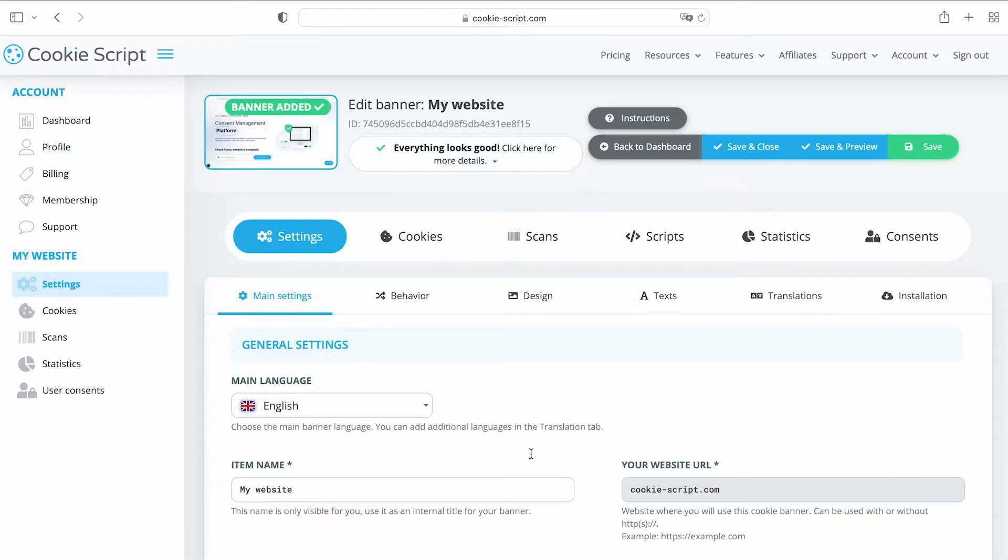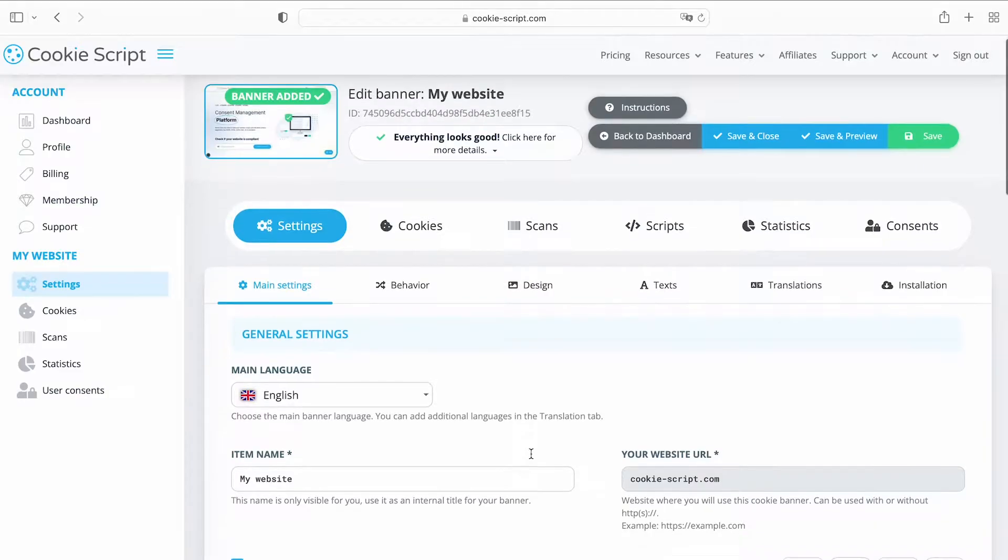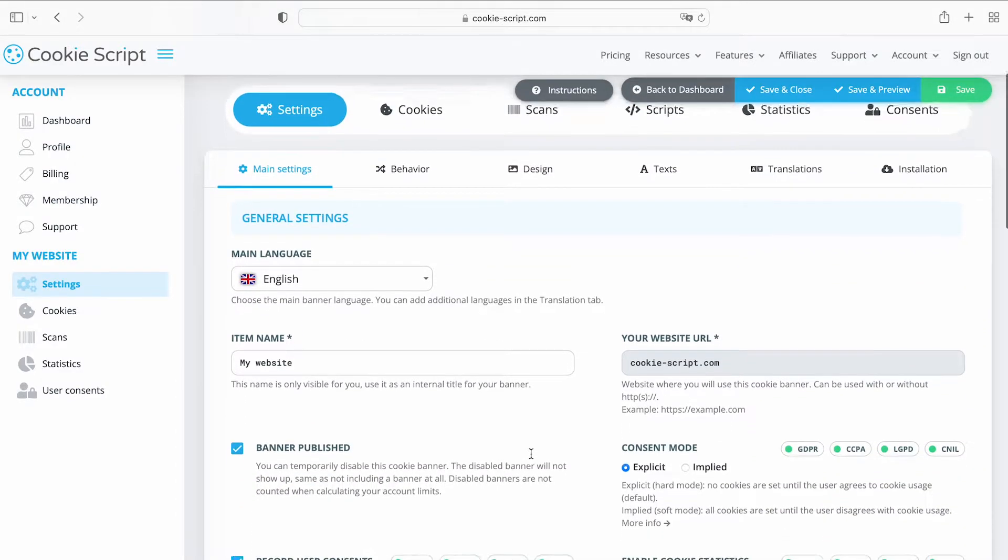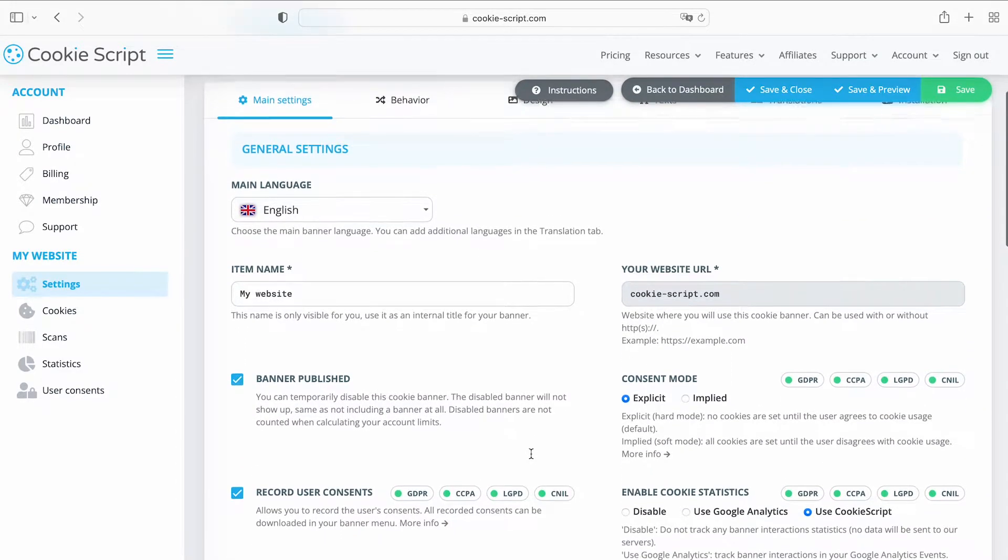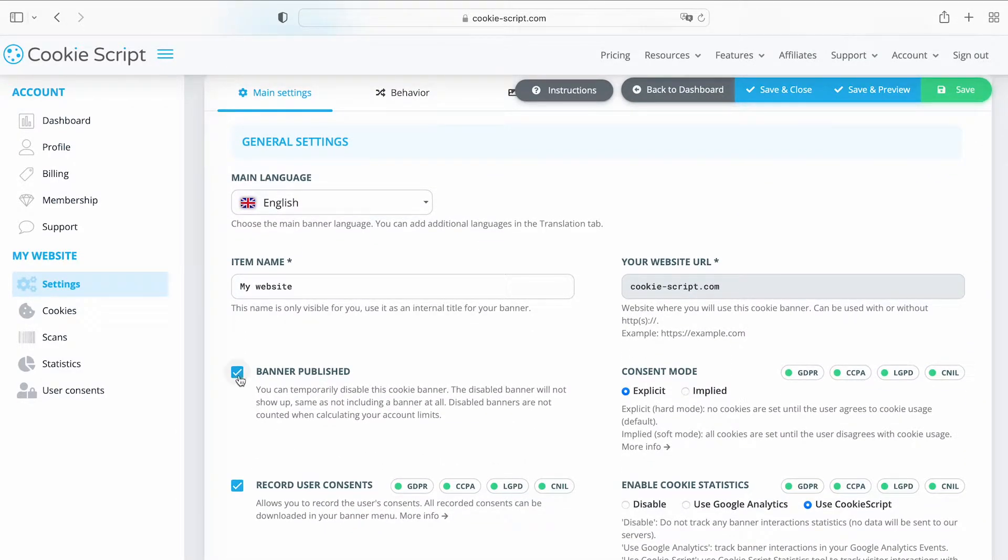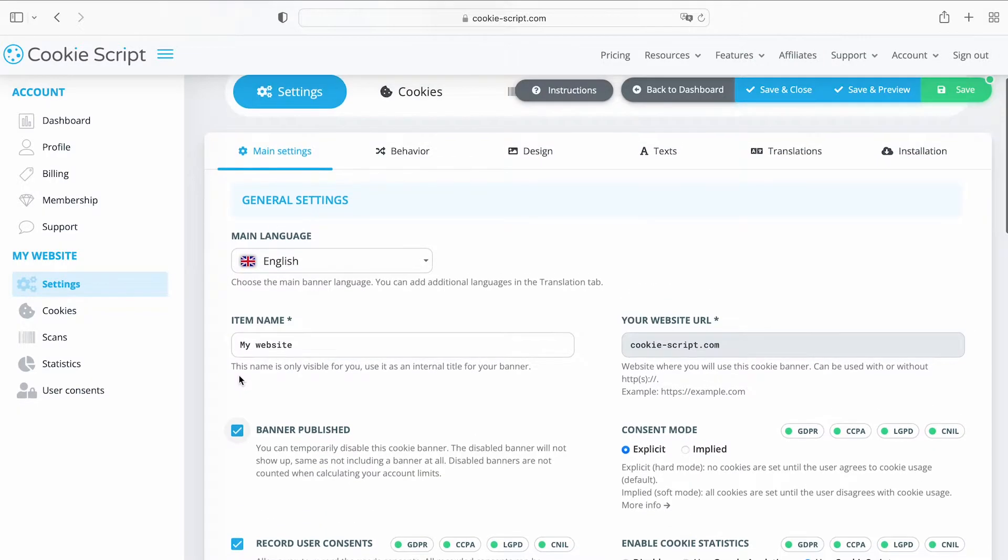On the Settings tab, select Main Settings to modify the general settings of your cookie banner and show or hide banner elements.